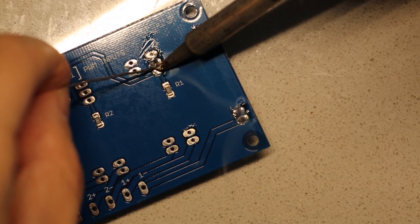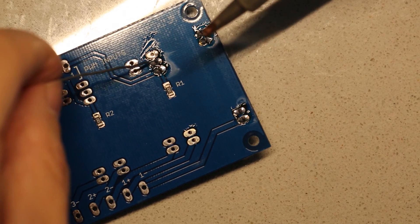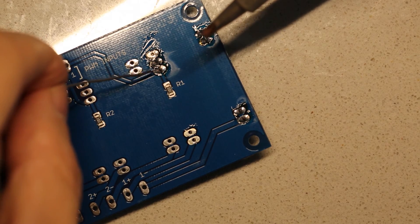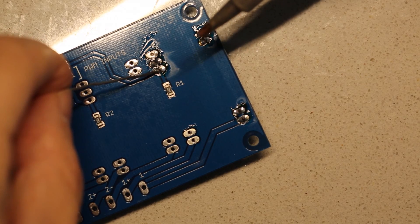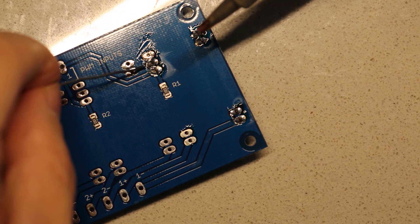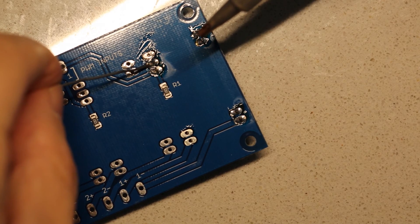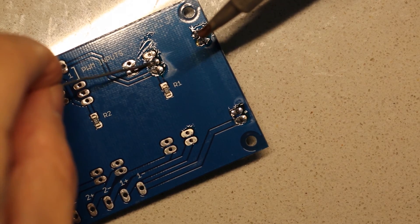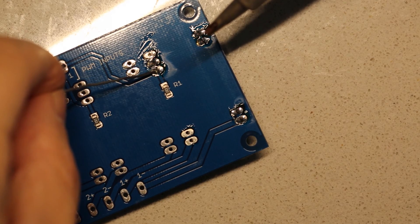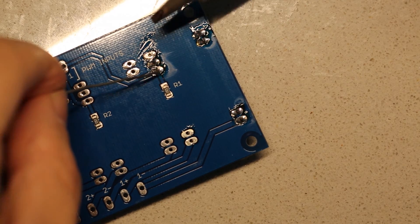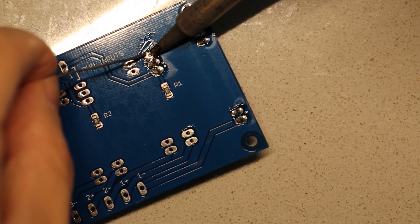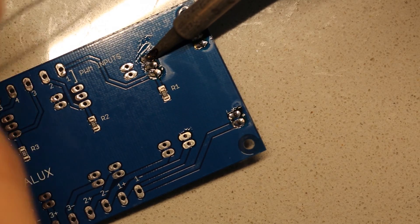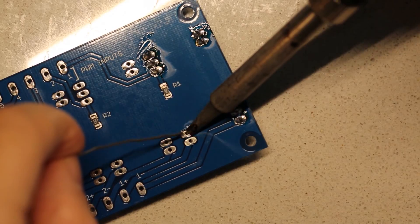And you want to be especially careful not to get a solder bridge between these particular pins right here. These two, because this one is your PWM signal pin and this one is actually your voltage input pin from the power supply, which can carry 48 volts, whereas this pin here only wants to accept up to 5 volts. So if you accidentally cross those two pins with a solder bridge, well, there's going to be some smoke coming out.